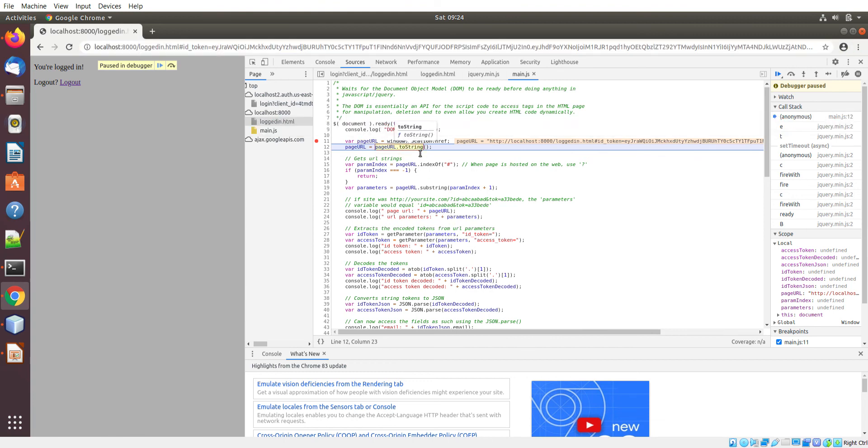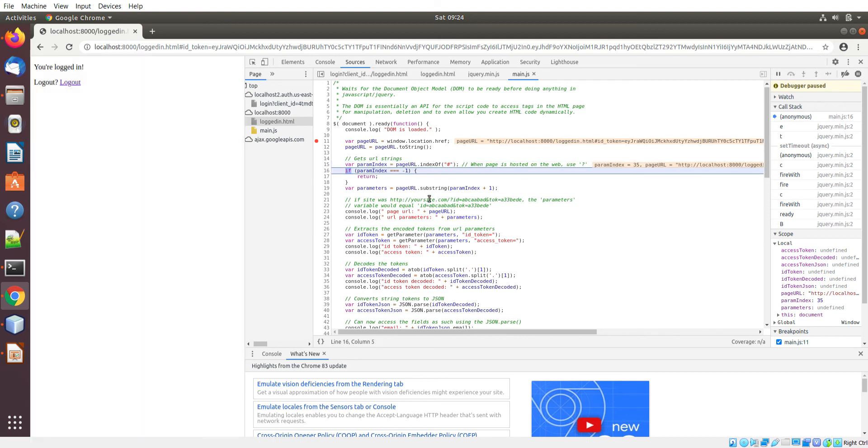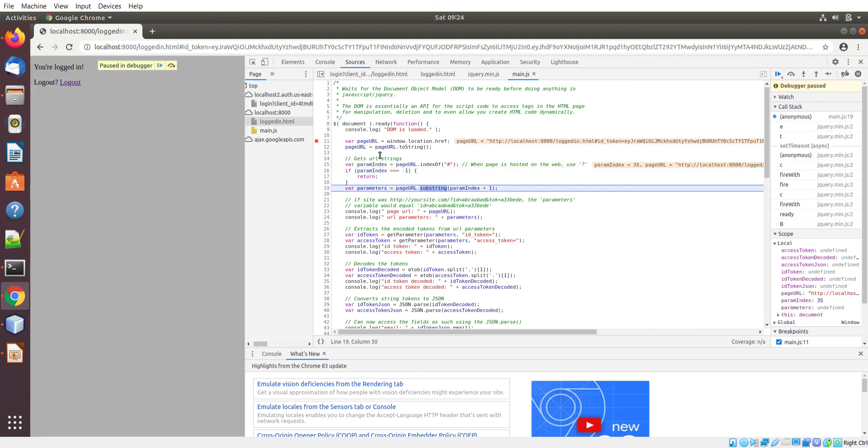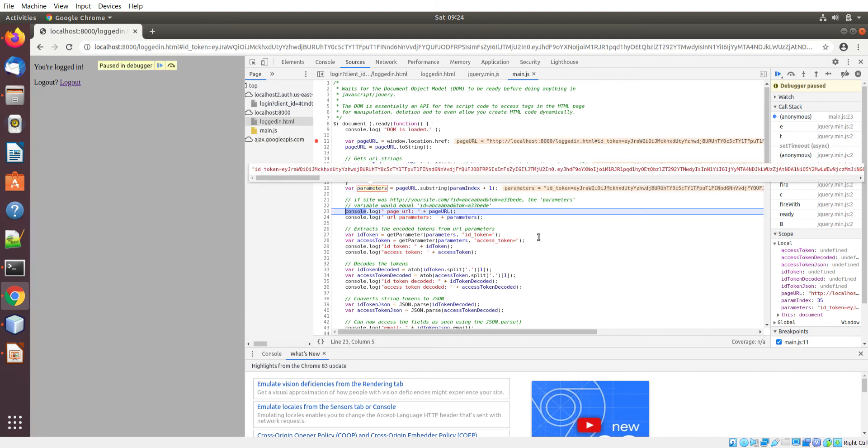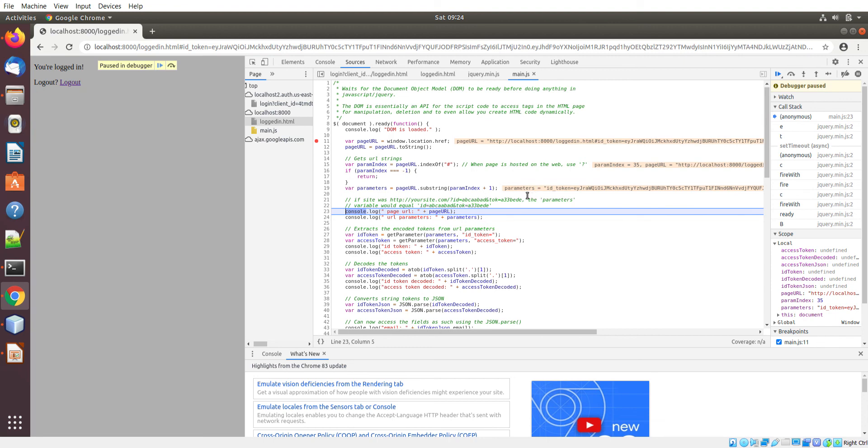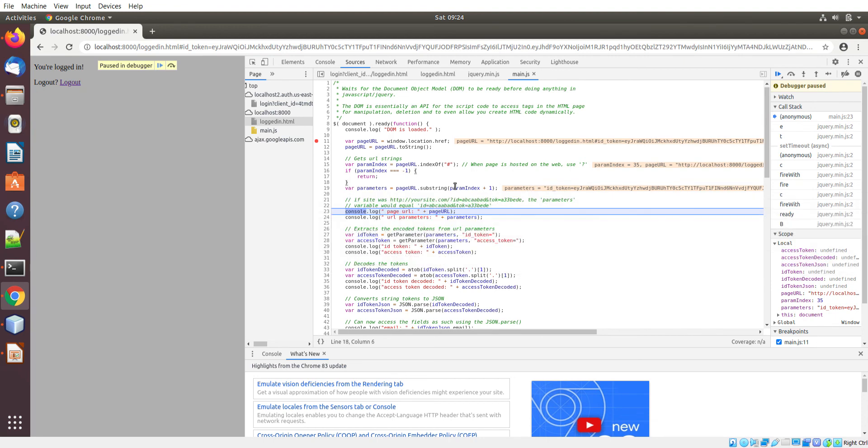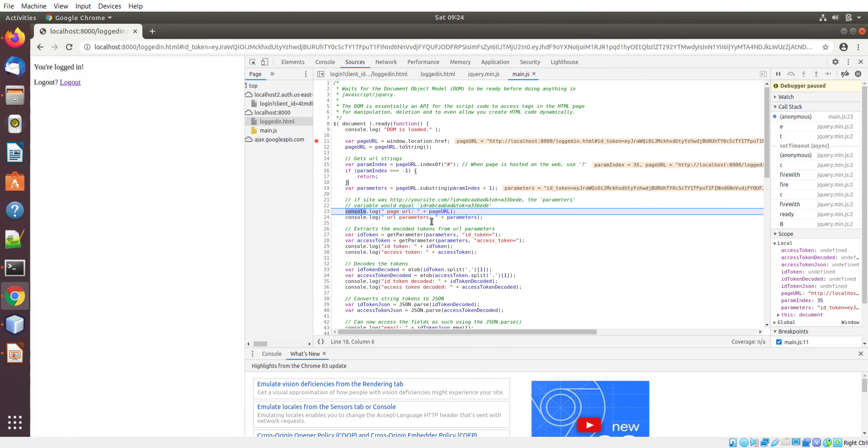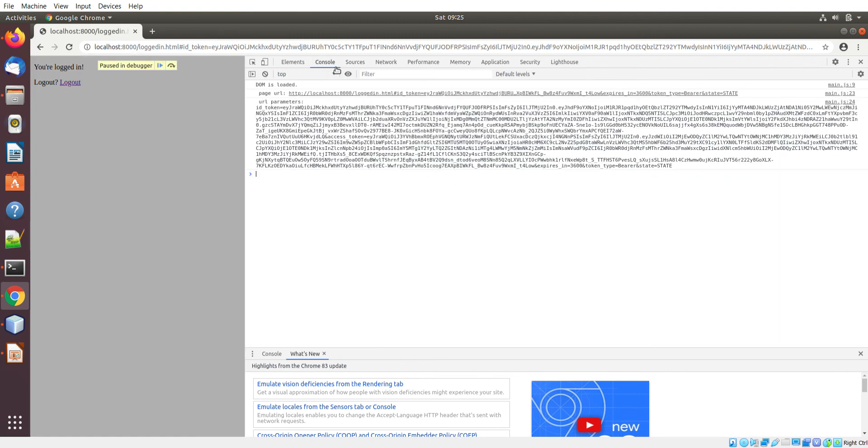This toString is not necessary, I just forgot to clean that up. Here I extract the parameter list from the whole page URL. You can see here these variables are being displayed as they're being assigned. If I go to the console window you can see those are the only three things that are displayed. First is DOM is loaded and then the URL and the parameters.